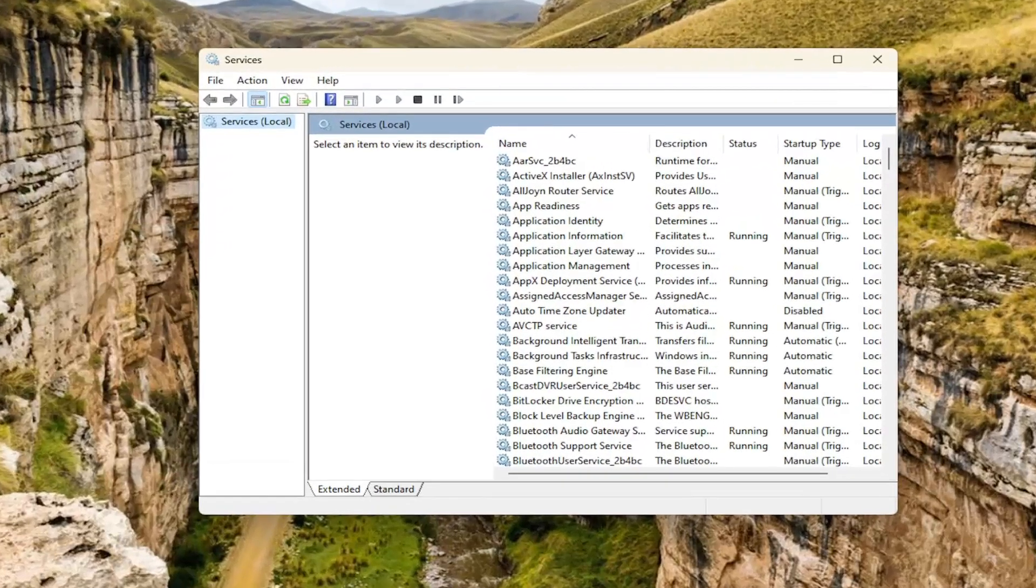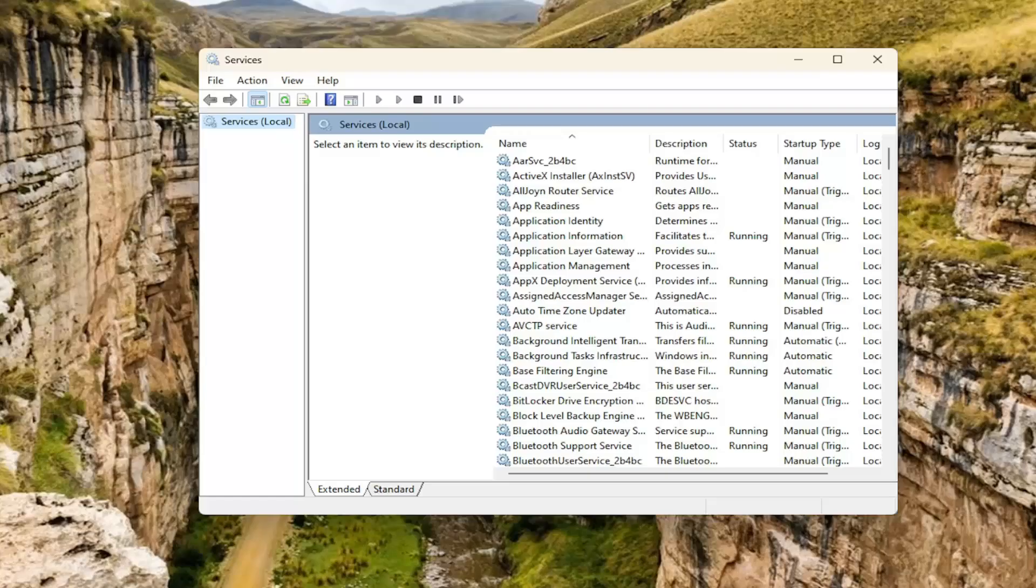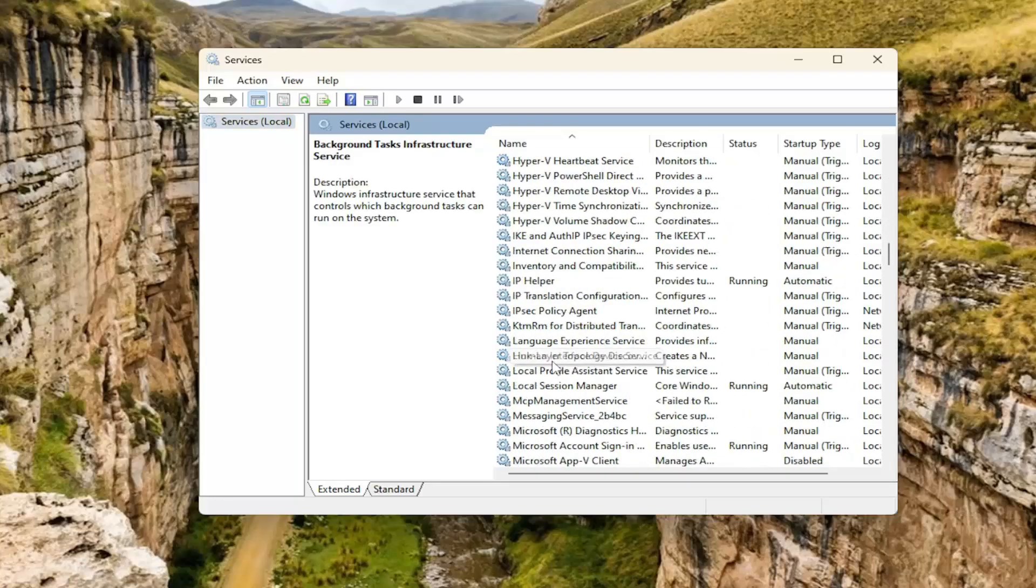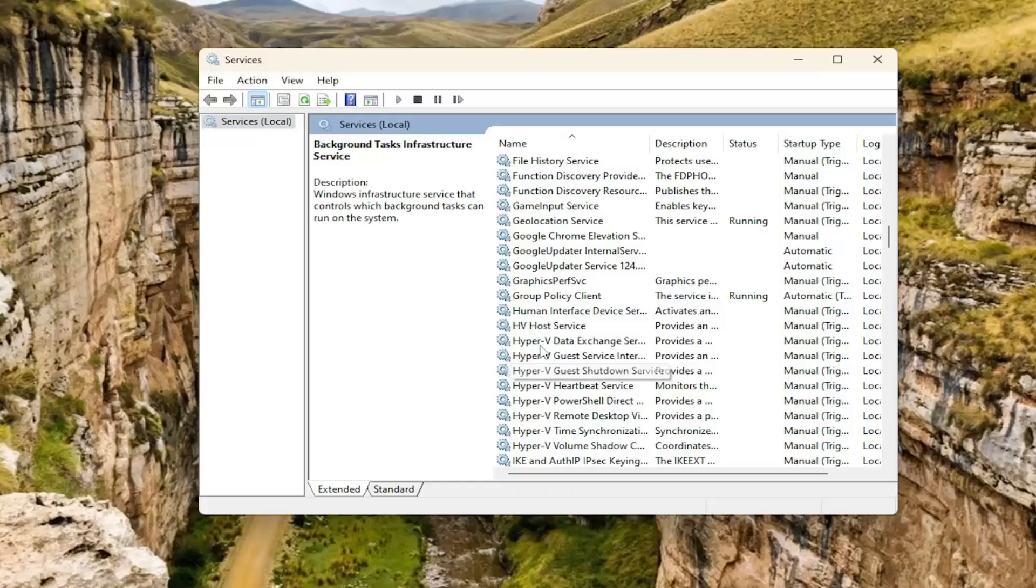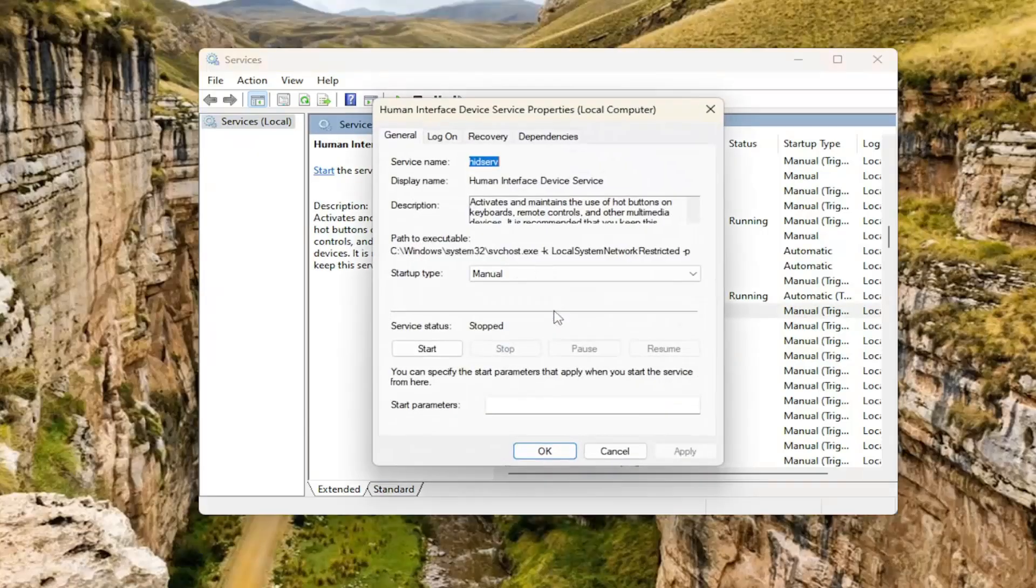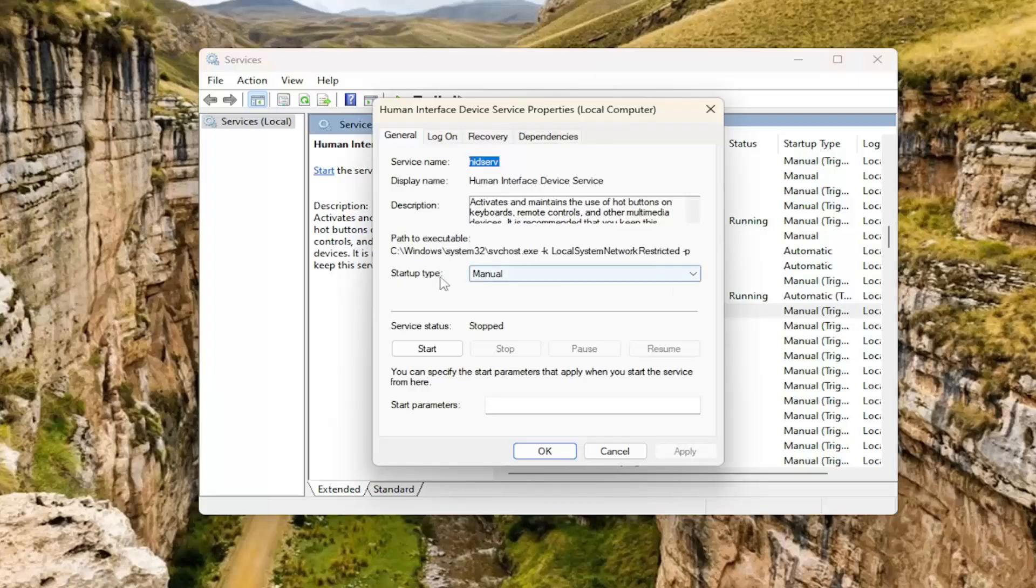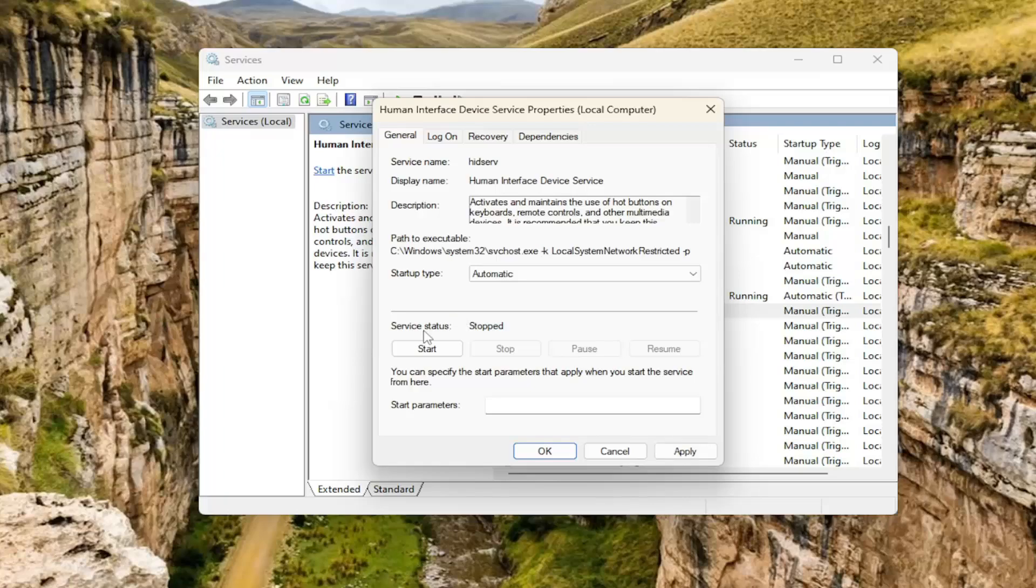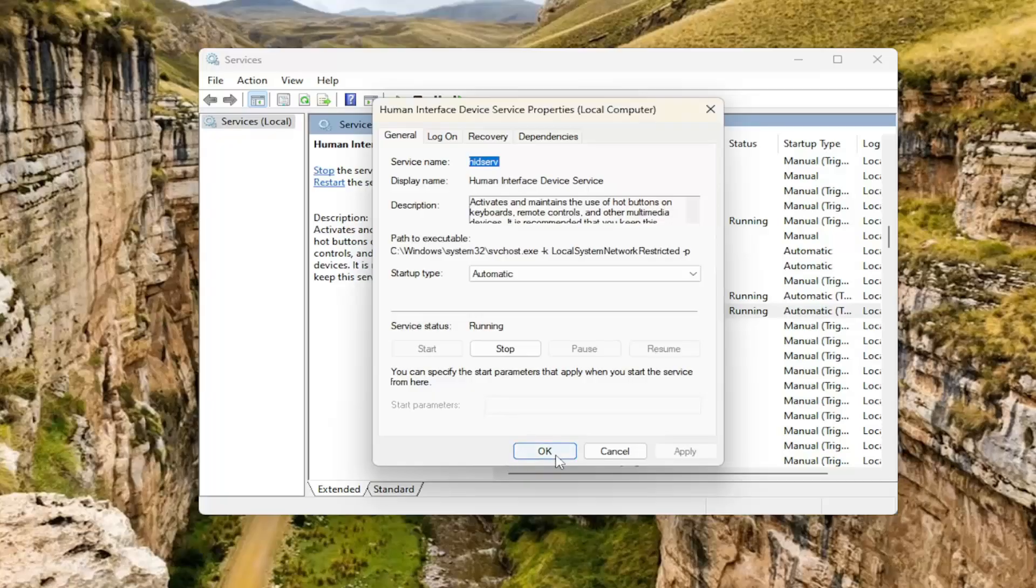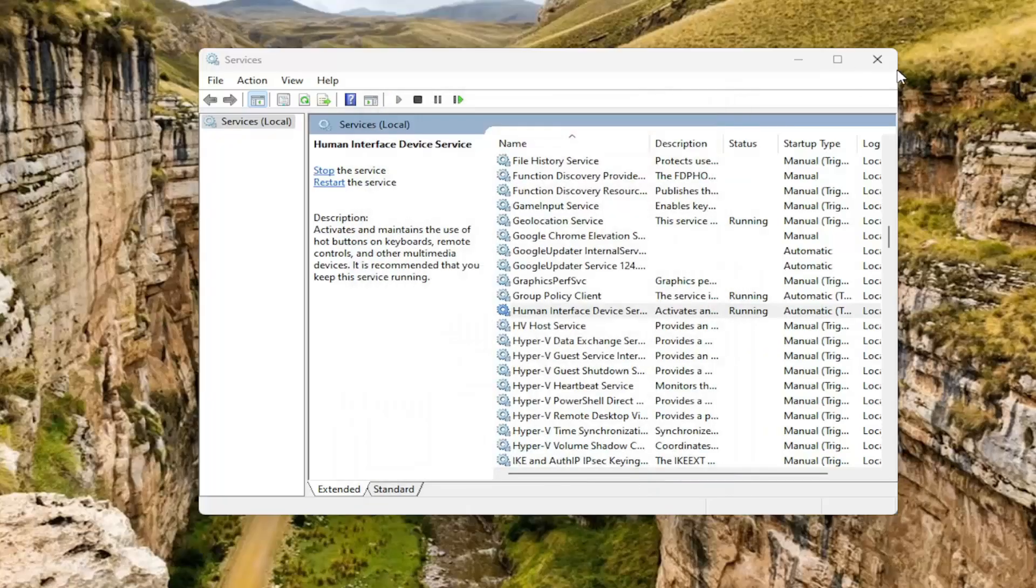Now you want to locate the HID human interface service. You want to scroll down here. Go ahead and double click on the human interface device service here and start up type. You want to set this to automatic and then the service status is stopped. You want to start the service and then select apply and okay.